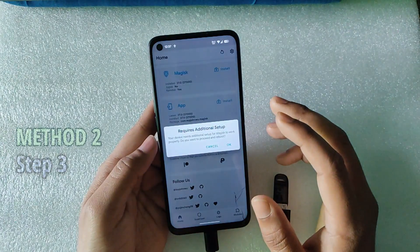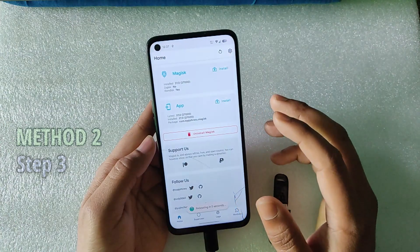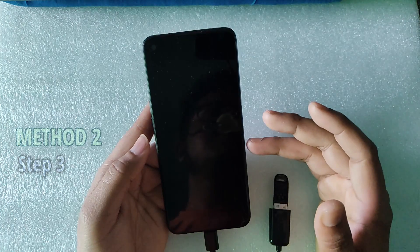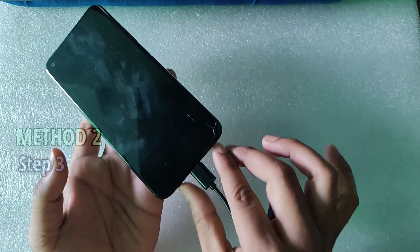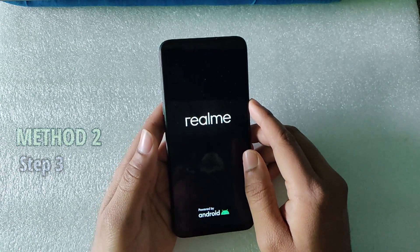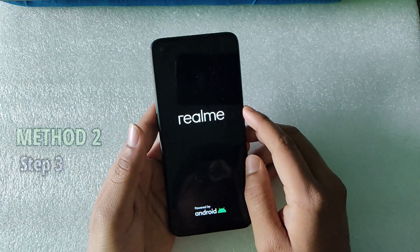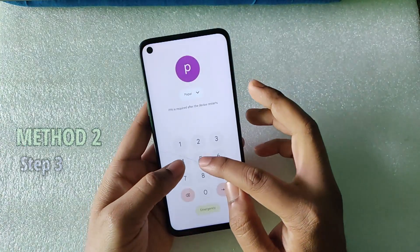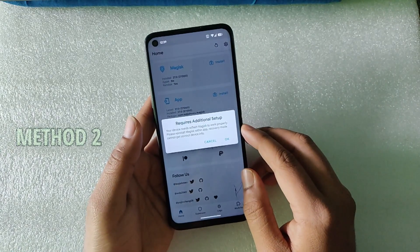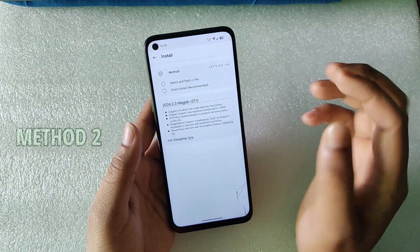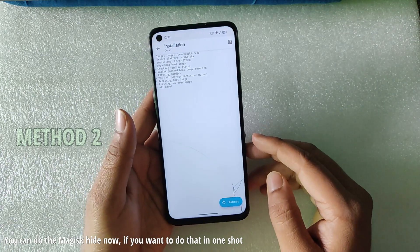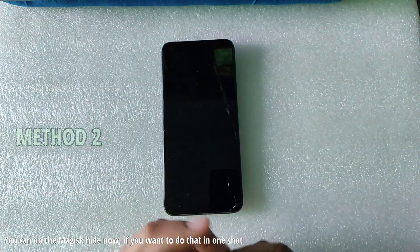My device has successfully booted with no issues. If you face any issue you can restore the boot image. Open the Magisk app — if it says 'Requires Additional Setup', click OK and it will reboot. You cannot skip this step as there are essential installation steps. After it reboots, open Magisk again. If it still says 'Requires Additional Setup', click Install, select 'Direct Install', click Let's Go, and it will complete the final step. Then click Reboot.